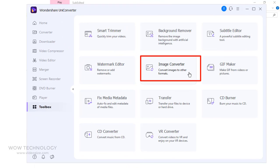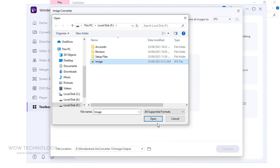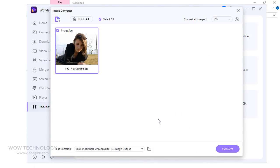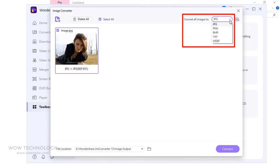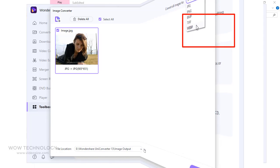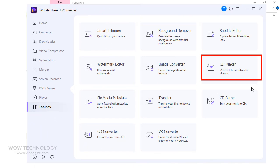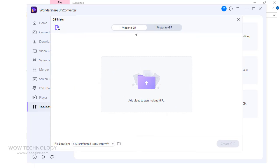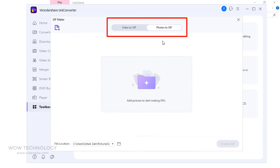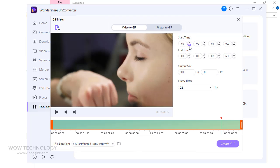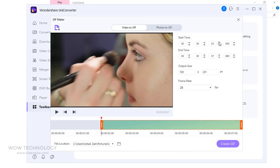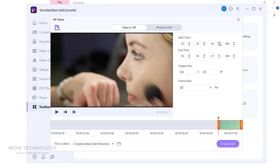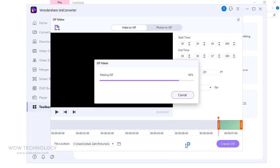You can convert image into JPG, PNG, BMP, TIFF, and WEBP. You can also make GIF from your video, or even from photos. Simply add a video, adjust start and end time, and click on Create GIF.